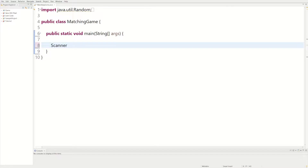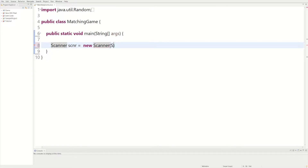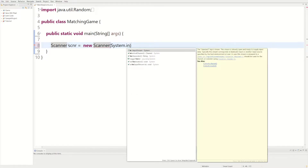To do this we're going to need a Scanner to get user input. I call my scanners 'scnr,' just short for scanner, so: scnr equals new Scanner(System.in).